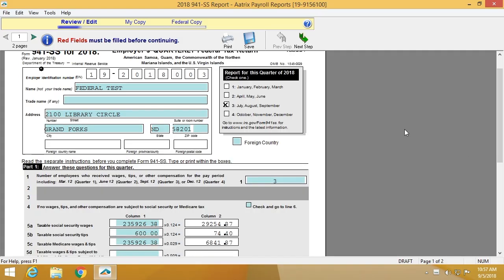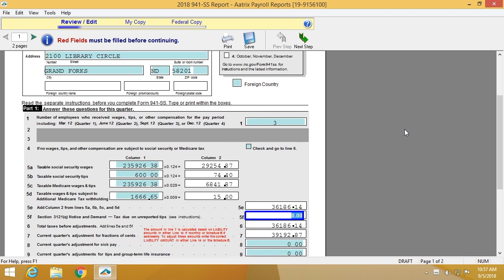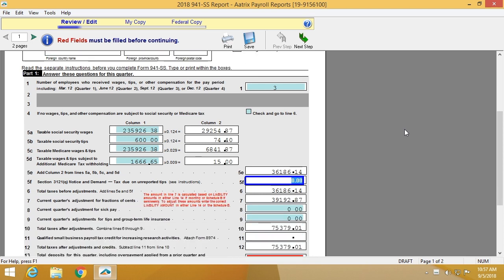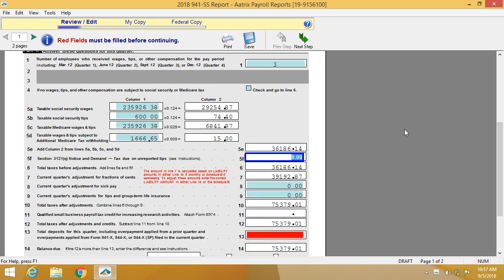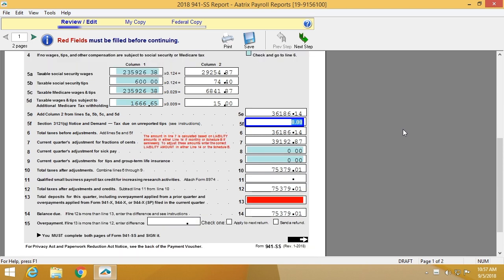The form will then appear completely filled out with all of the information that has come directly from your payroll software. In this case, I've left one field empty.